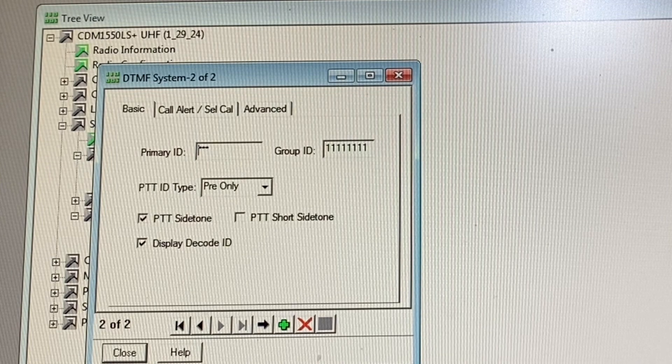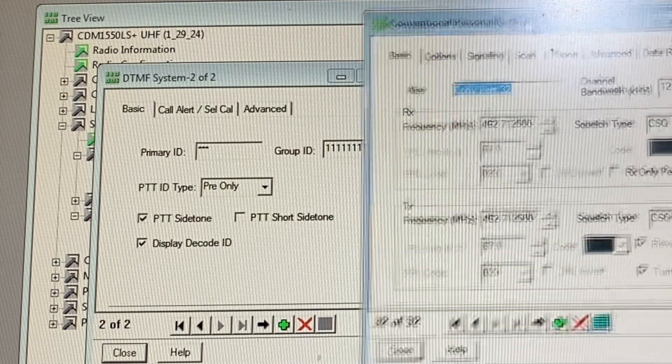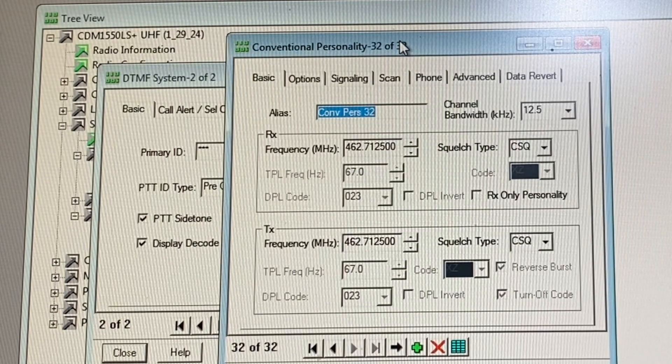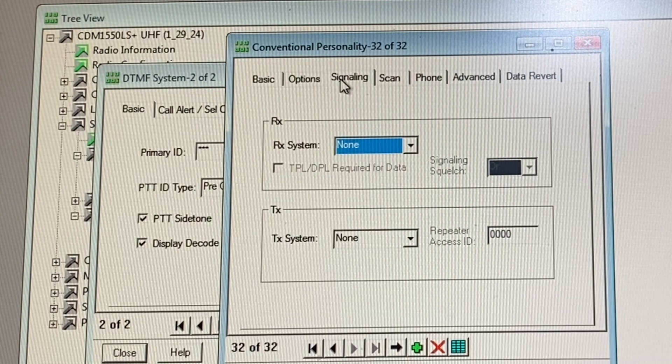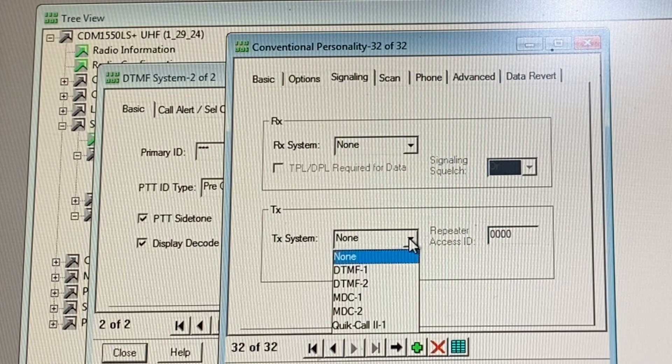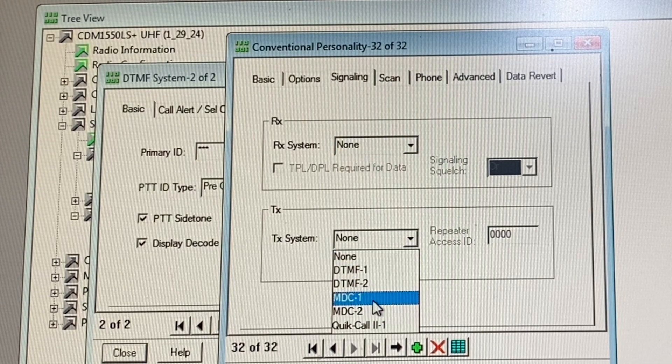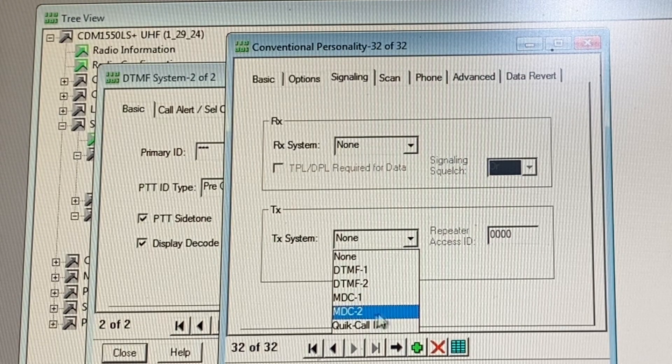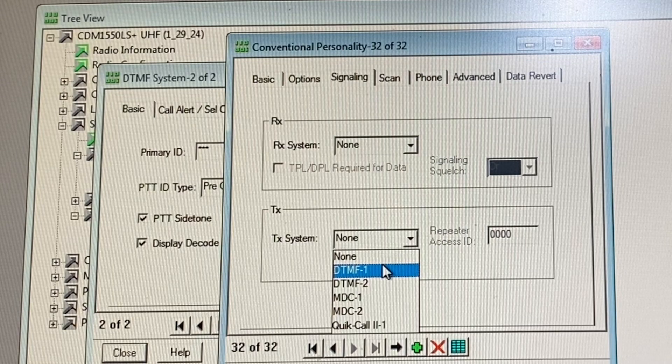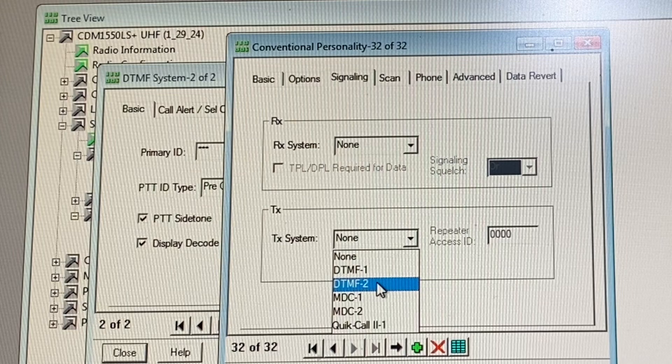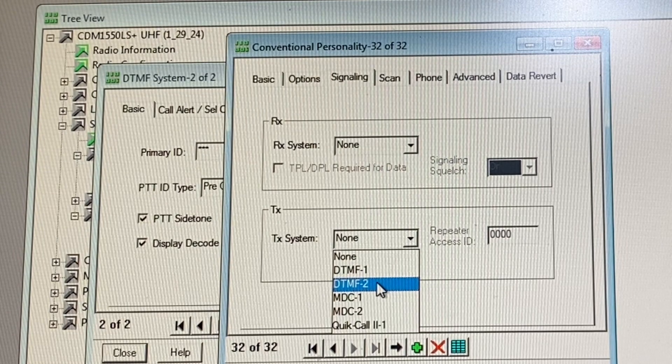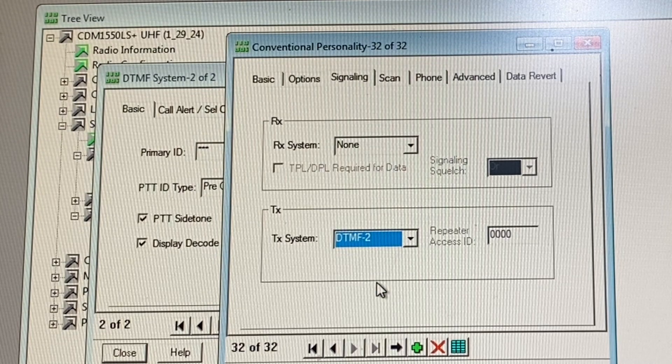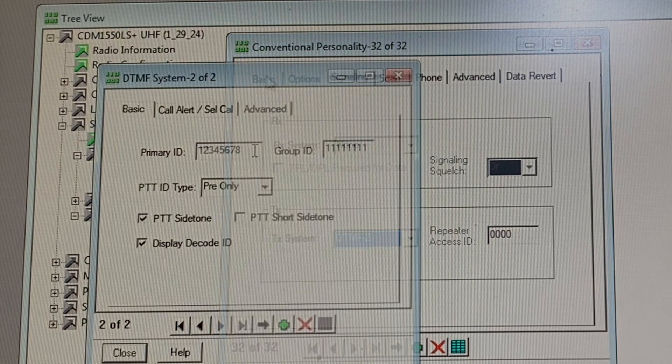Now going back to your channel that we just made, let's go ahead and go to signaling right here. In this case we're going to go to transmit system and select whichever system you want. This is that short beep, this is that long beep, and this is one of the DTMF systems, the three asterisk symbols. So you just choose whichever one you want. I'll just select this one and then you're good to go. Then you would write that information to your radio.